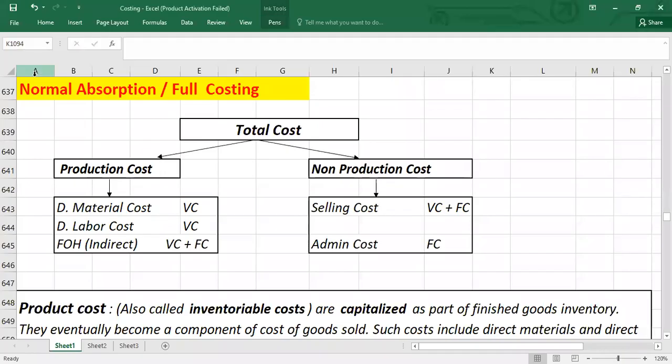Welcome to another video. In this video we are going to talk about absorption costing, which is also called full costing. First we need to quickly refresh the basic definitions, although we have already covered these in the previous introduction to costing videos. We need to repeat those definitions in order to understand absorption costing.